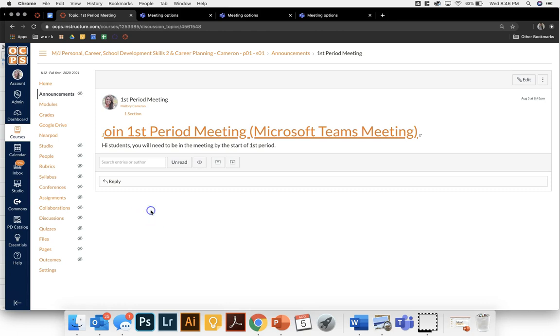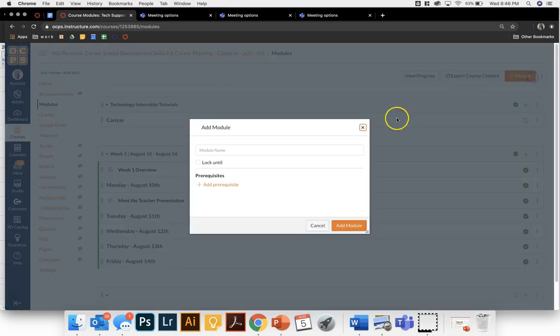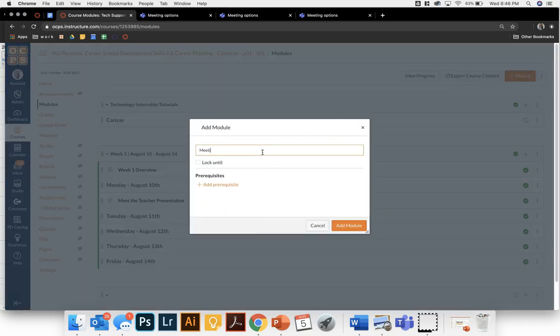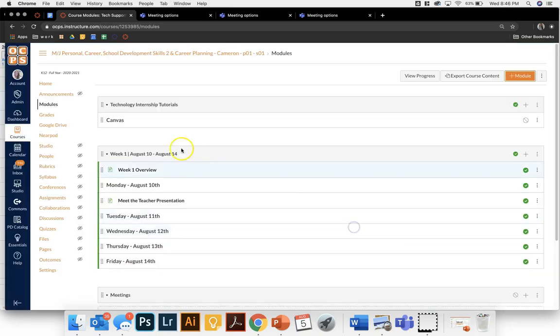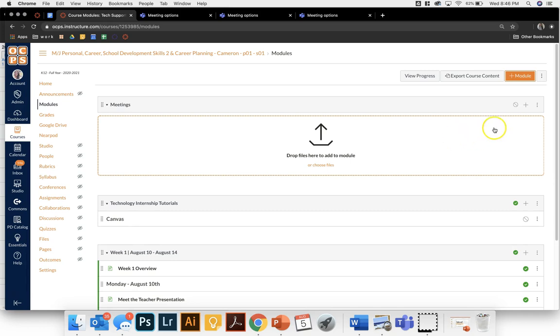The second way other than announcements is to create an actual assignment. When you go to your module what I would recommend doing is creating a module just for your meetings so it will be at the top of your course so students can access it first thing each class period.